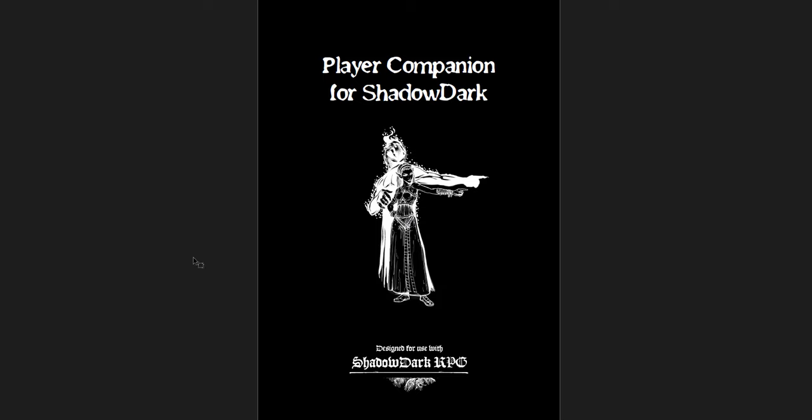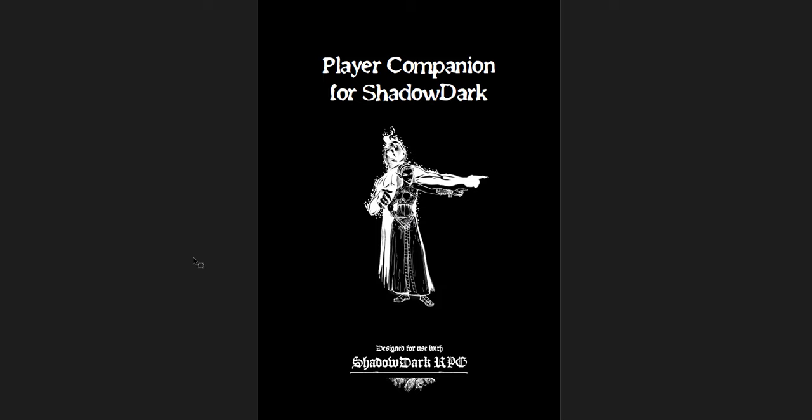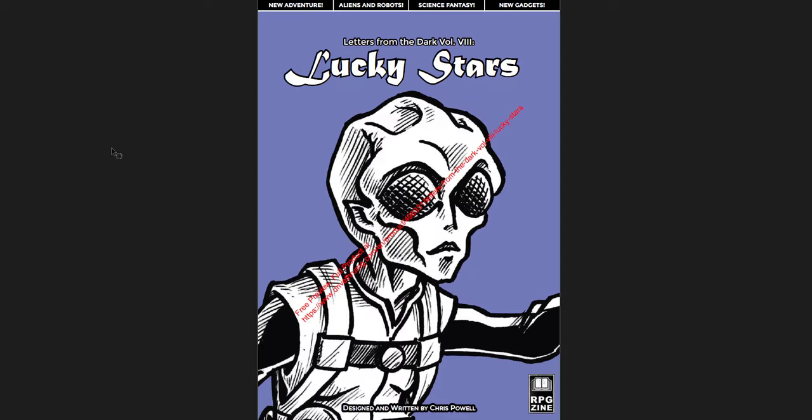The third one is going to be the player companion for Shadow Dark, which I was not sent. I picked it up on DTRPG. And I want to cover this one in a little bit of detail at the very end. This is essentially a supplement, player-facing supplement, so it has tons of player options in terms of classes, new ancestries for Shadow Dark, and weapon options, new gear options, and new optional supplemental rules for items and things. It's really interesting, and it has a bunch of great ideas that I want to talk about.